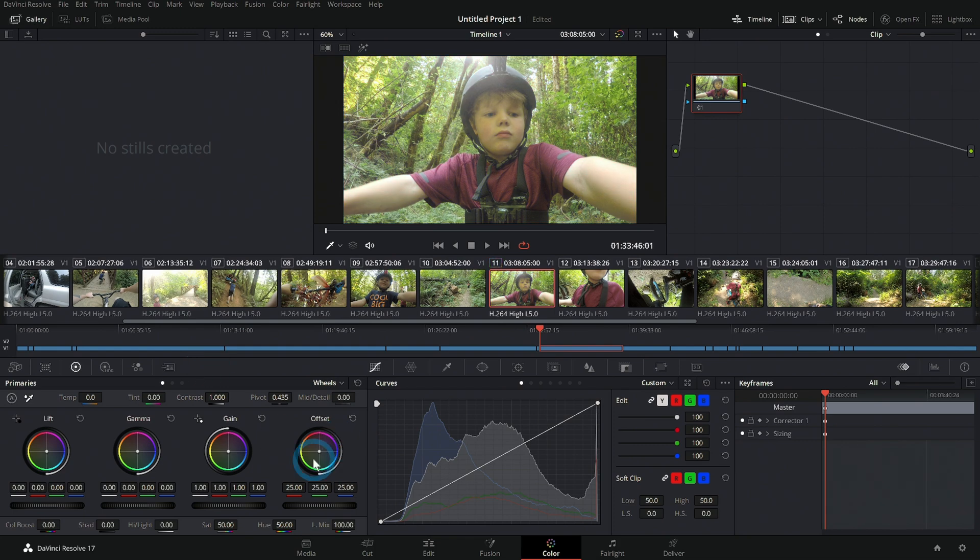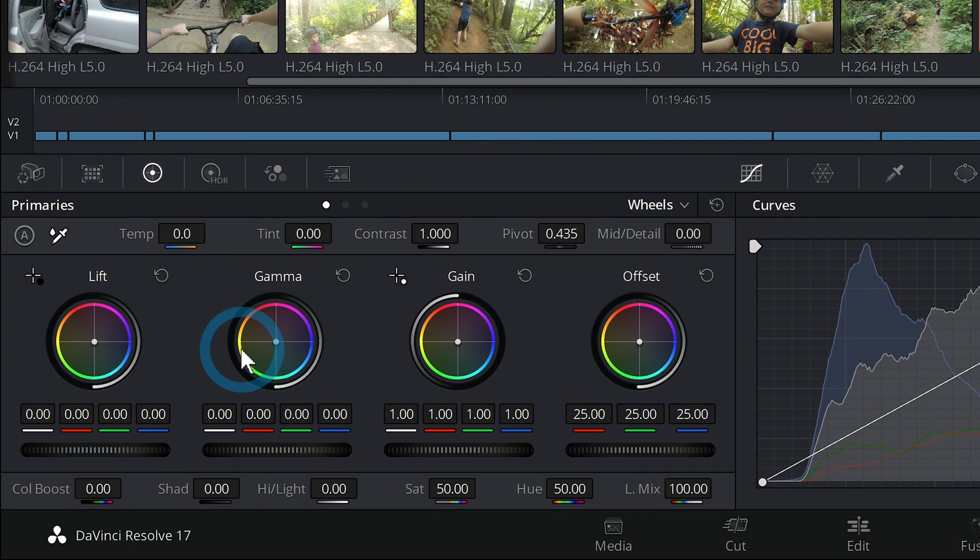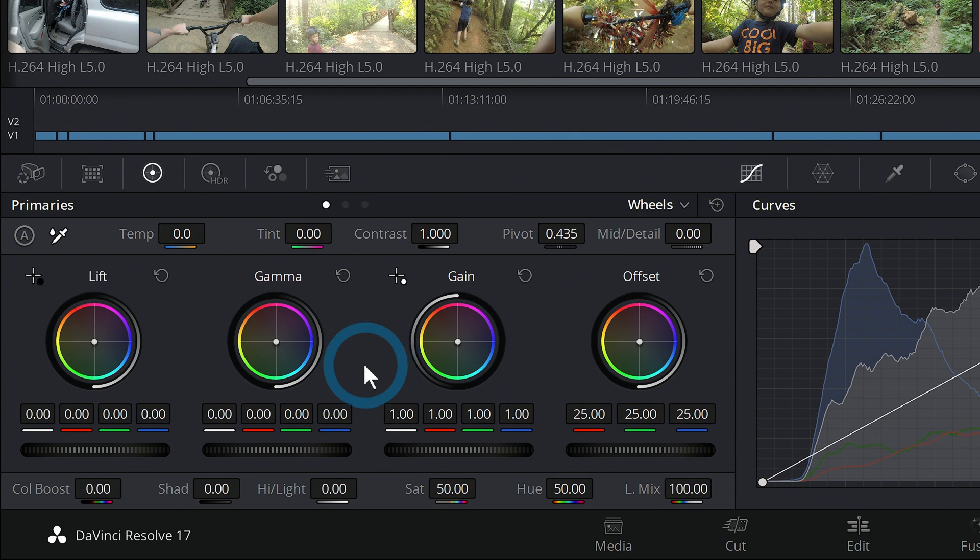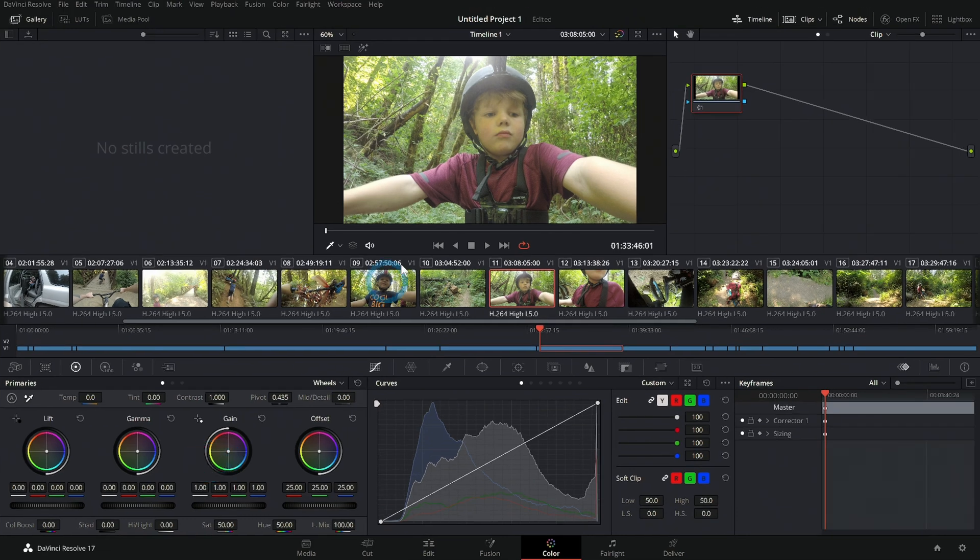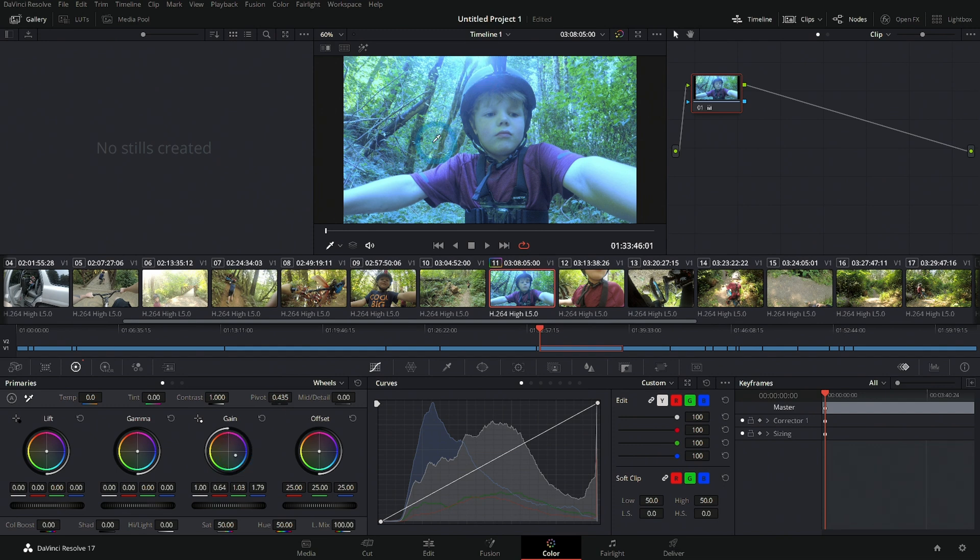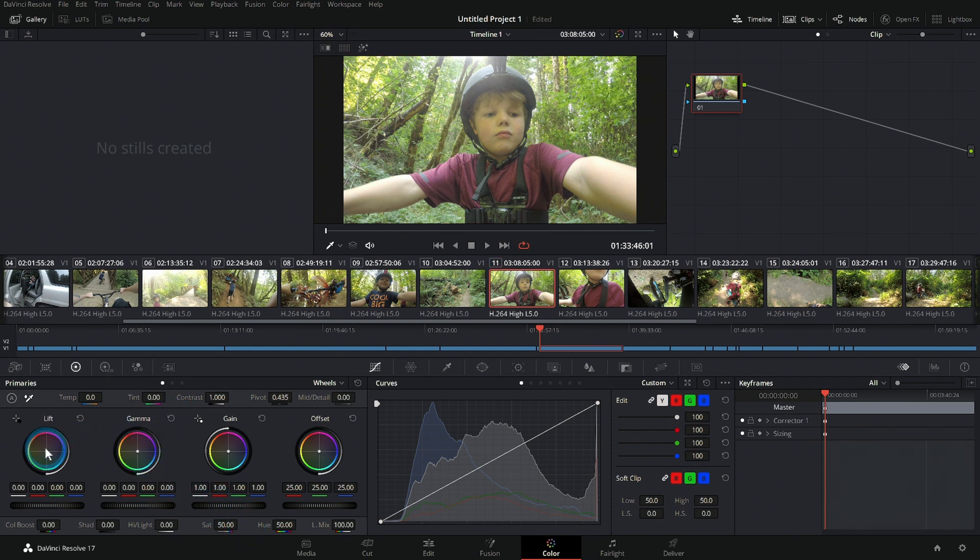But lift, gamma, and gain split up the image into different brightnesses. The brighter parts of the image are going to be controlled with gain. So if I want the brighter parts, like these little highlights up here, to be blue, I can push those towards blue. Gamma is the midtones, and lift is the darkest parts, the shadows.